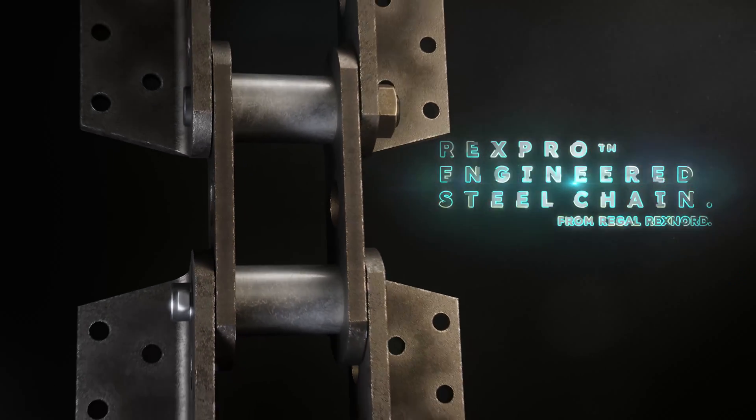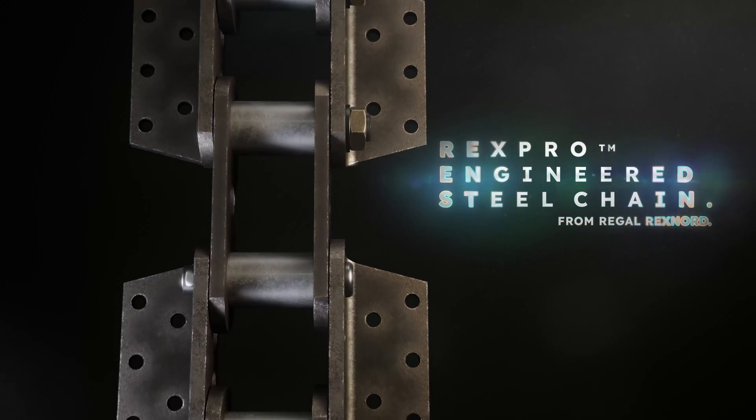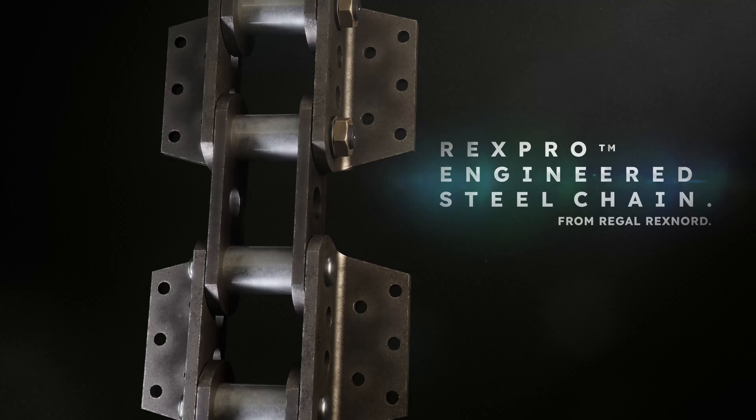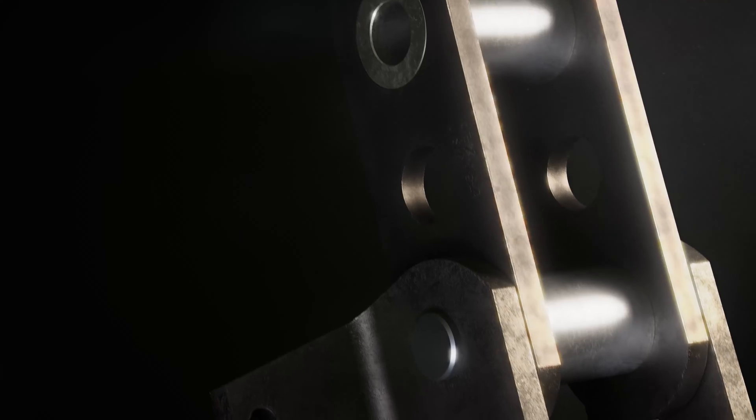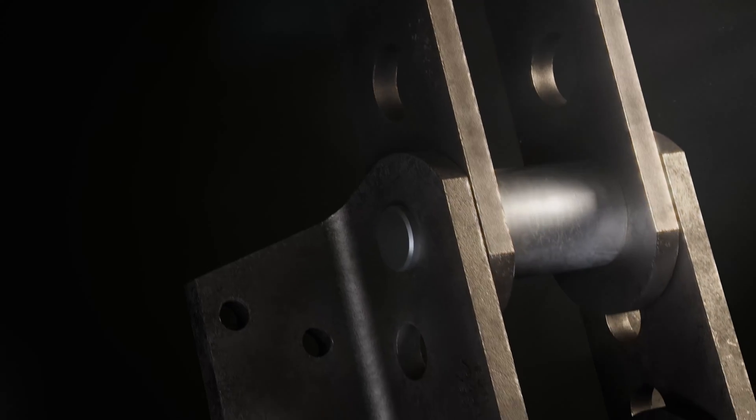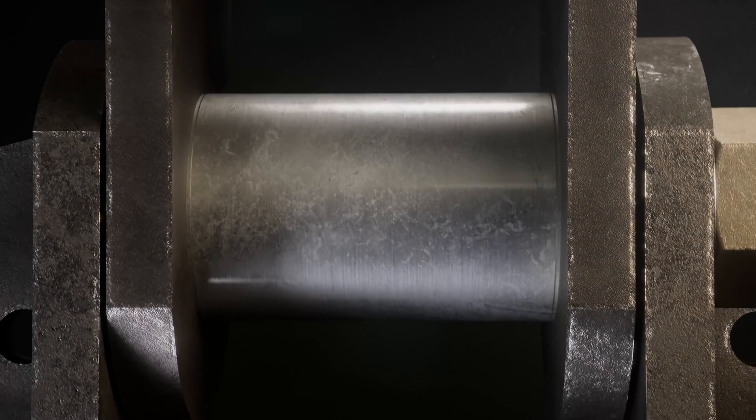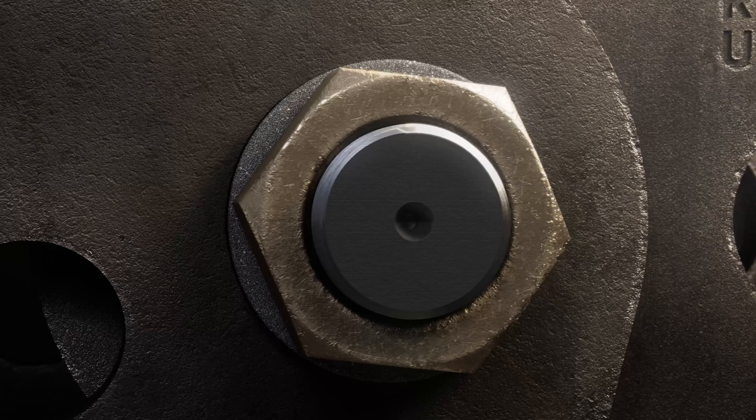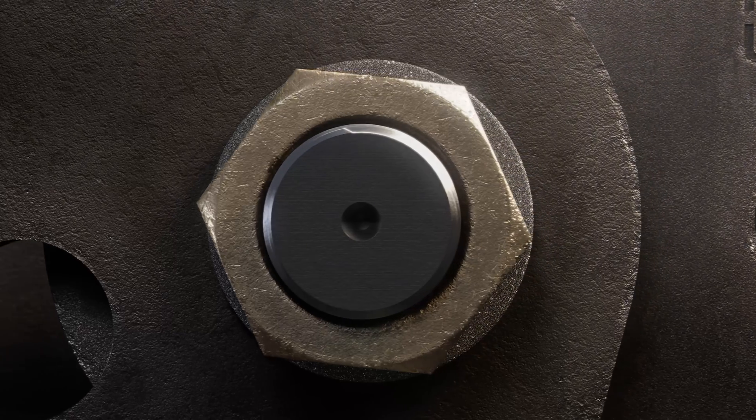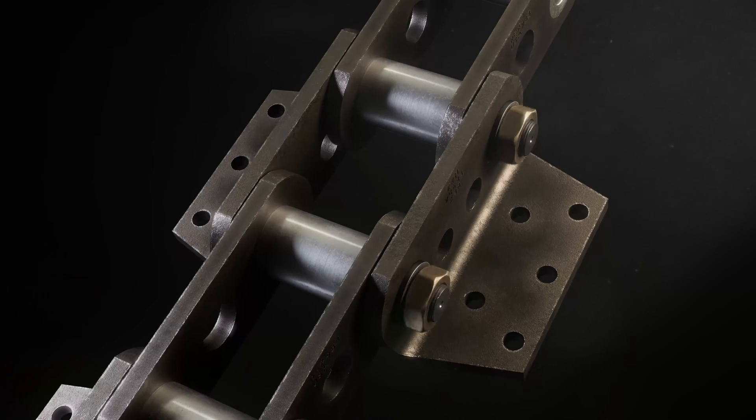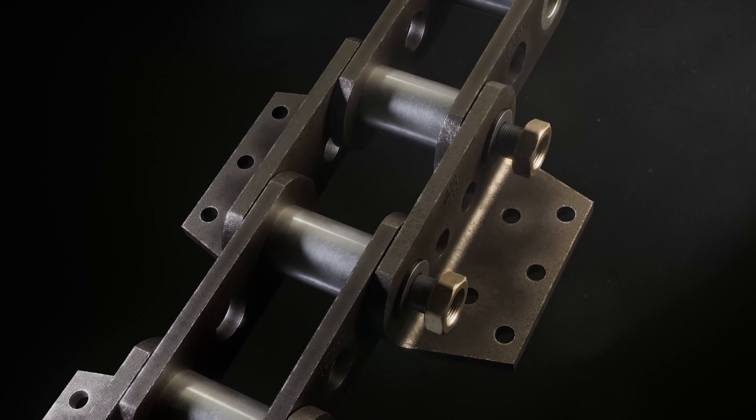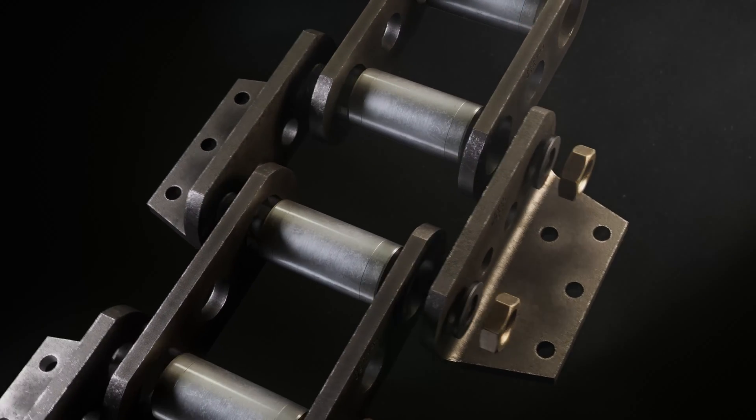Introducing the new Rexpro engineered steel chain from Regal Rexnord. The same Rex chain that has moved this industry for decades is now safer, faster, and easier to assemble on site than ever before.